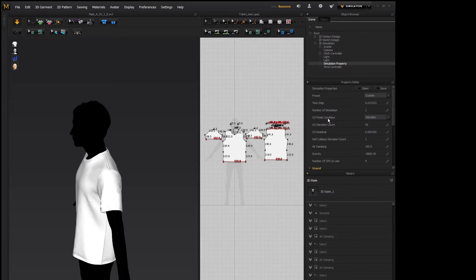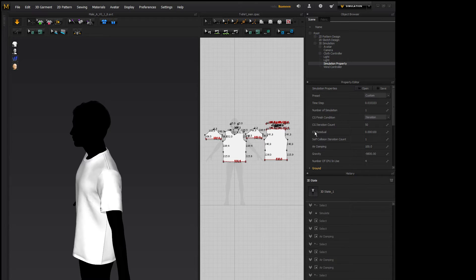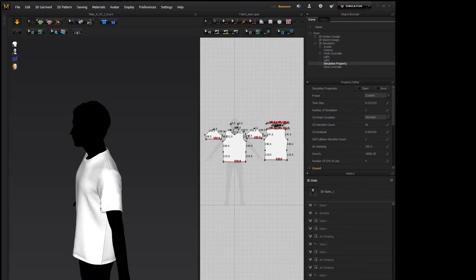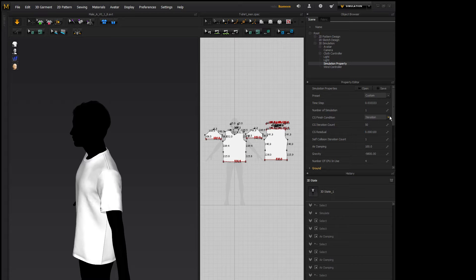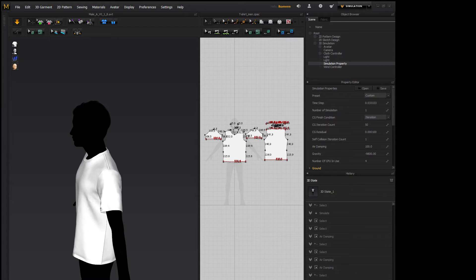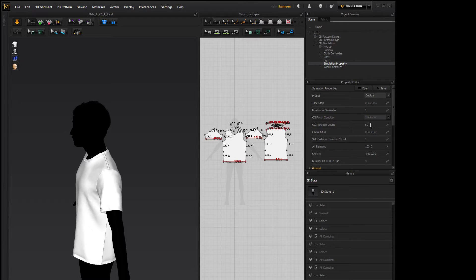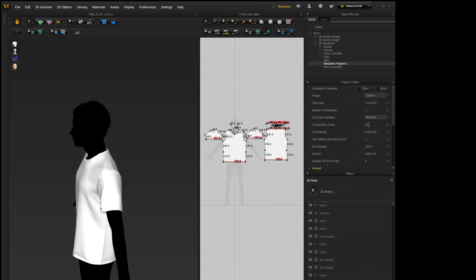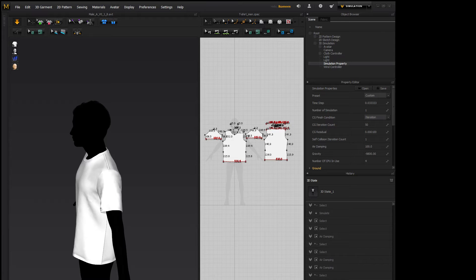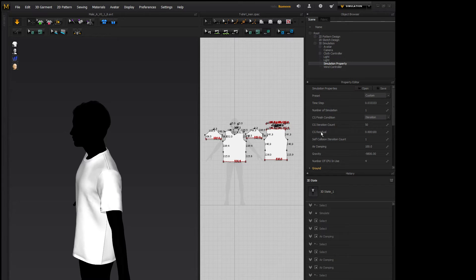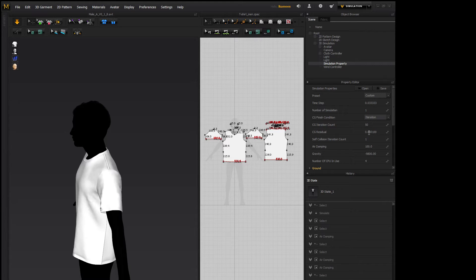CG Finish Condition also goes along with CG Iteration Count and CG Residual. CG means Conjugate Gradient Method and there's two options, Iteration and Residual. What Iteration does is that it will stop simulating as soon as whatever the iteration count is met. So if it's at 50 iterations, it will iterate 50 times and then stop. If it's set to 100, it'll go 100 times and then stop. What Residual does is that it will continue to simulate until the energy unaccounted for is below a certain level. So whatever the CG Residual level is, it will go until it's under .0001.